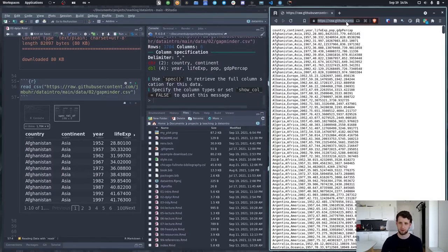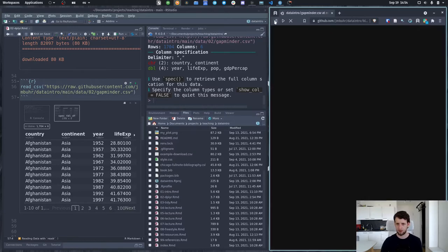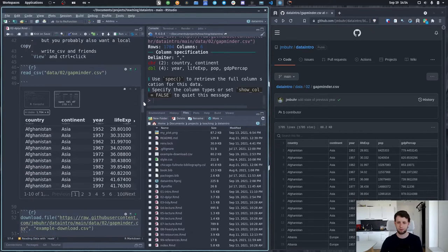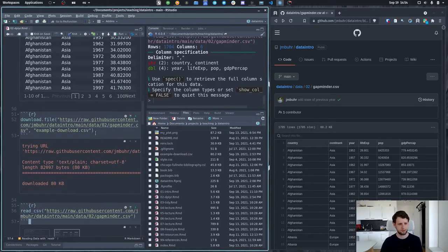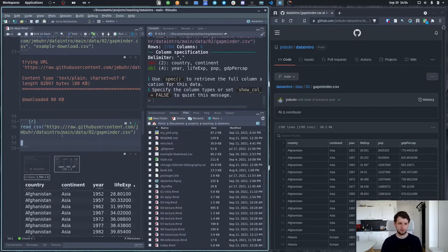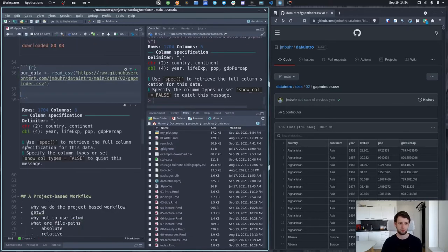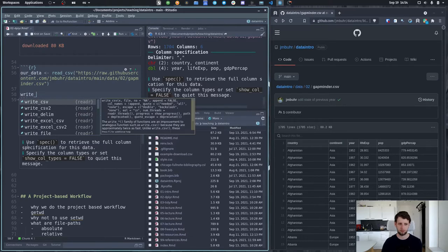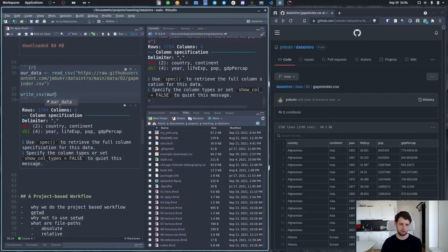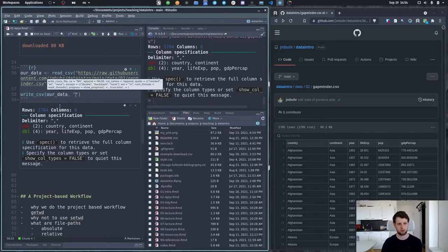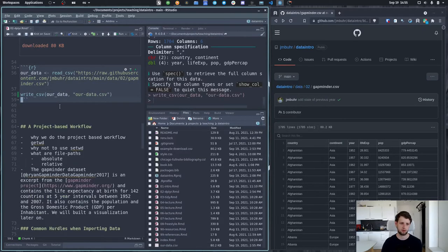But I suggest just downloading the whole repository to get all the course data. The reason I was showing this is: say we download data from the internet — we read it with 'read_csv', save it to a variable called 'our_data', and then use 'write_csv()' from readr. The first argument is the data to write and then the file path — say 'our_data.csv'. It wrote the file into our folder. So we've covered reading CSVs and writing CSVs.